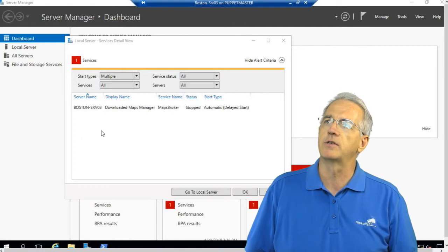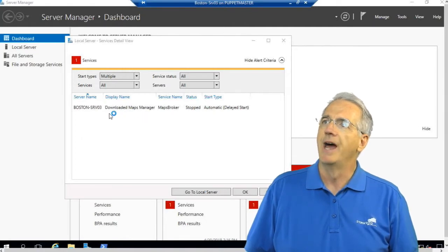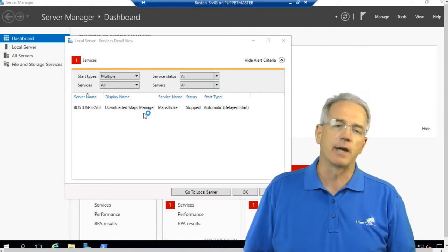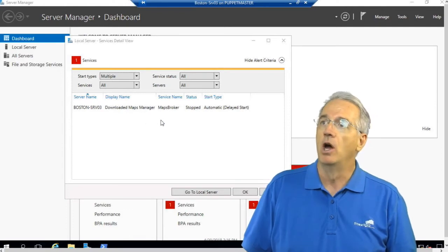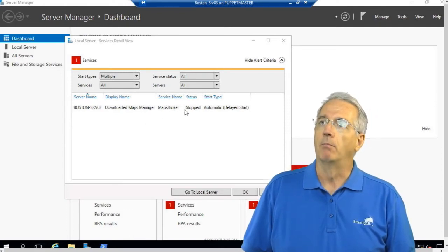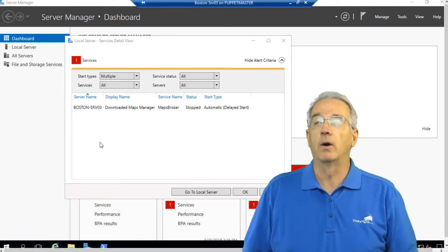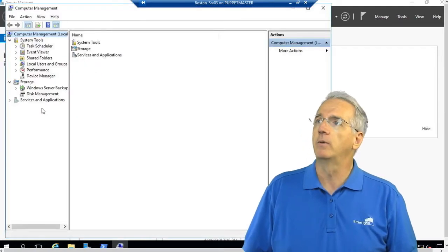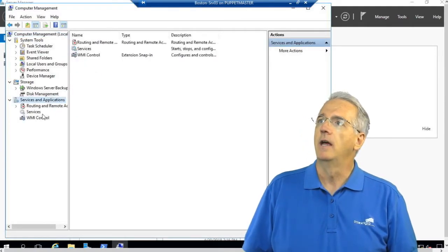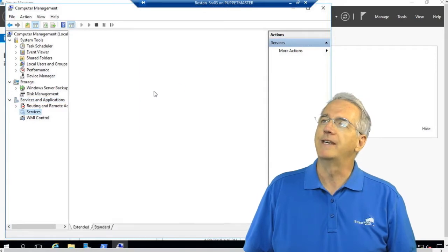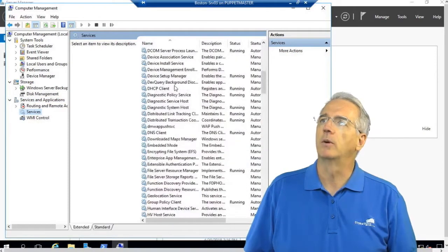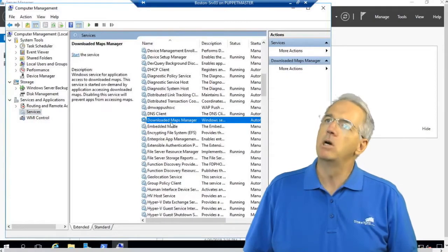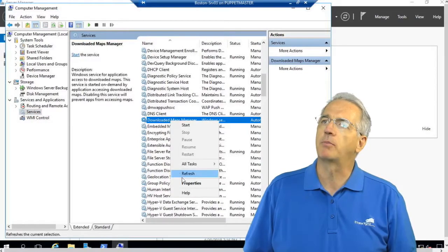Now these services are going to be by the display name which is Downloaded Maps Manager. It's not going to be by the actual service name which would be Maps Broker. So we'll go ahead and give that a second to load here. Then we go into Services and we'll select Services. And then we want to go into the Downloaded Maps Manager. So then we'll go in and we will find it, and we will bring up its properties.